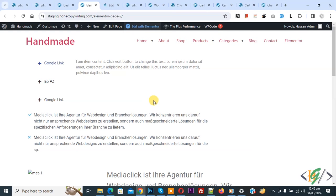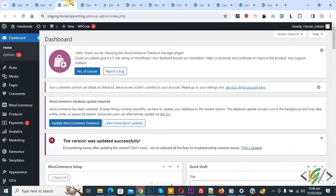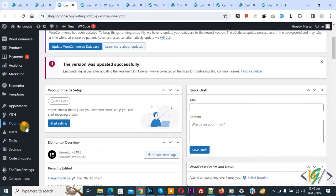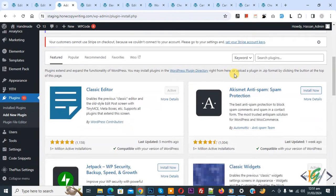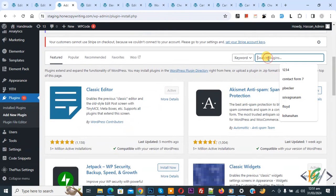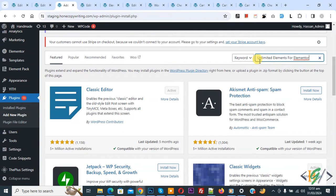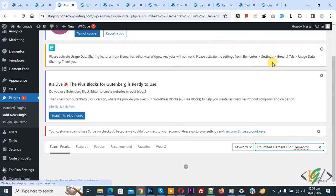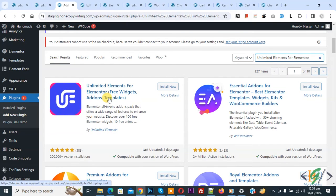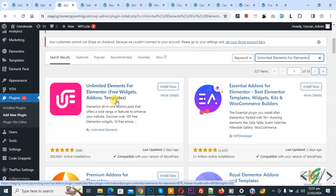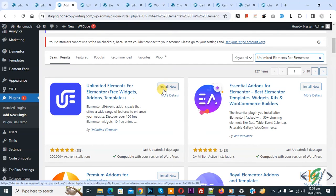We are going to install a plugin. Now go to dashboard, on the left side you see Plugins. Click on Add New Plugin. In search plugin, write Unlimited Elements for Elementor. This is the plugin we will use. You will install this plugin and activate it, so click on Install Now.